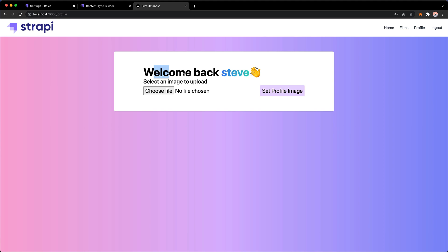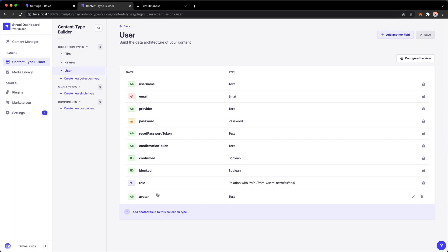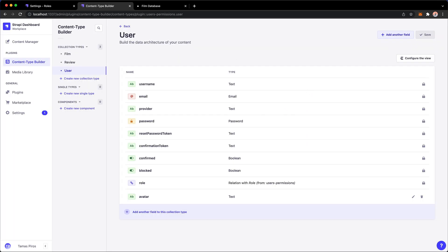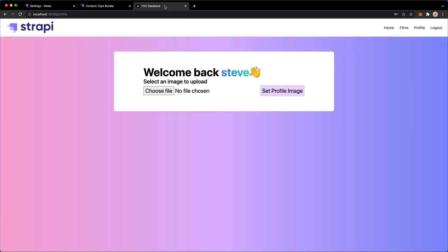I have welcome back Steve which is great and because I know that Steve doesn't have an avatar, in other words the avatar field from Strapi comes back as empty, I can basically check that and say, you know, you don't have a profile picture, go ahead and upload one.